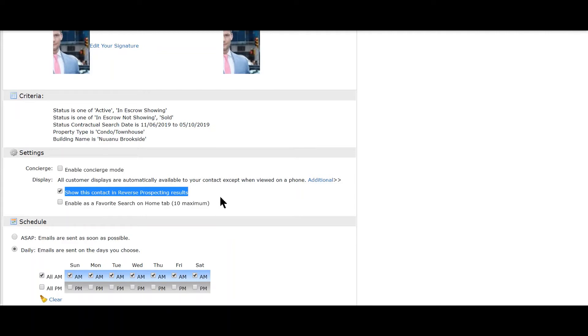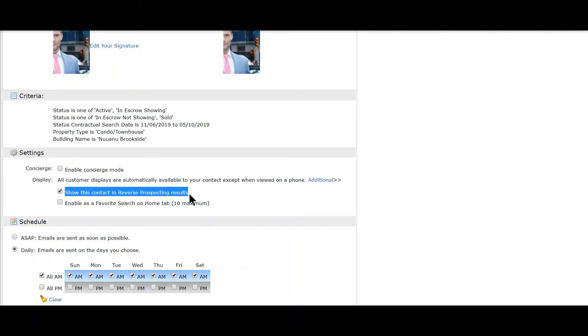If your criteria matches their listing, they will be able to see your name—not your client's name, but just your name. If you uncheck this, then they will not be able to see you.